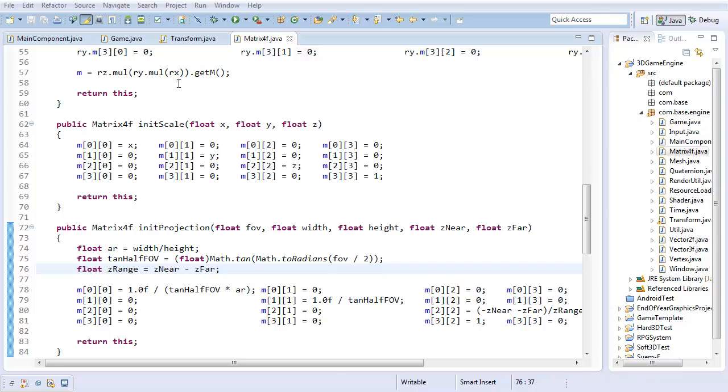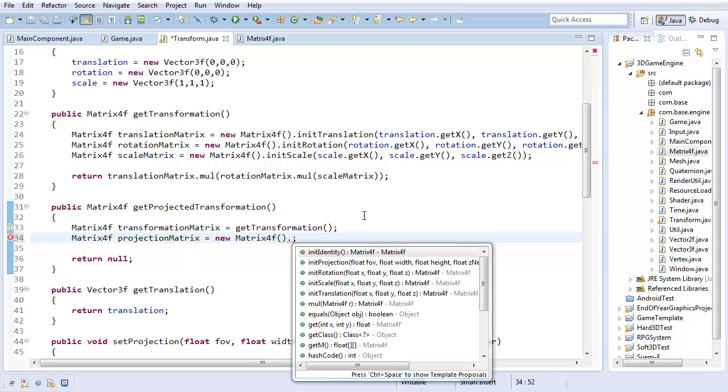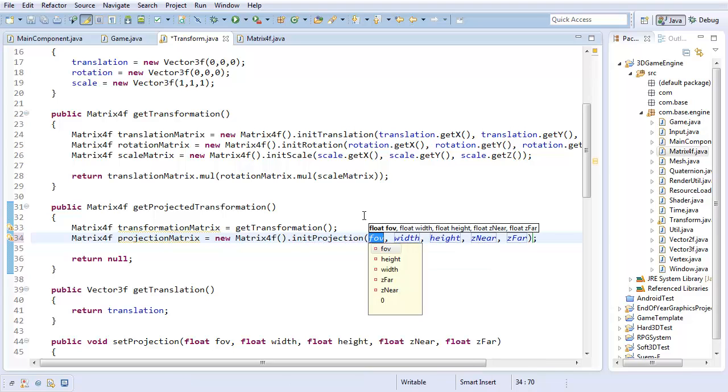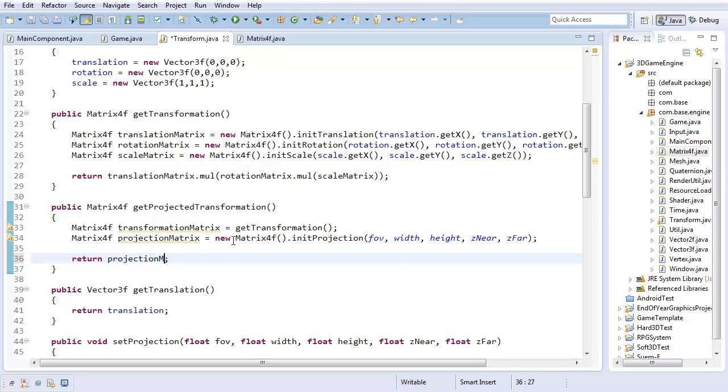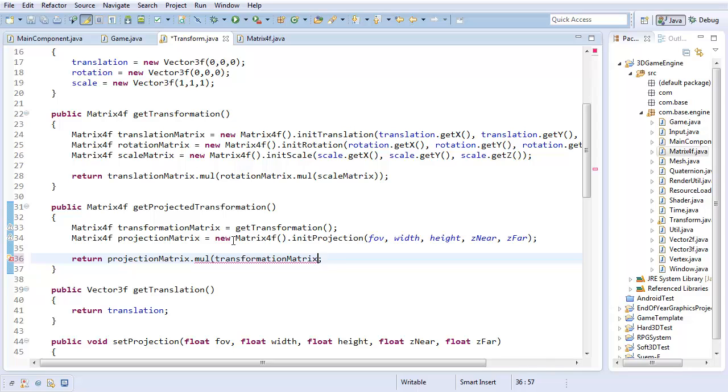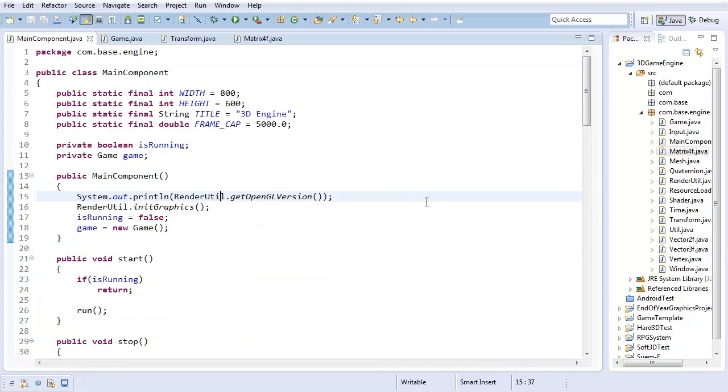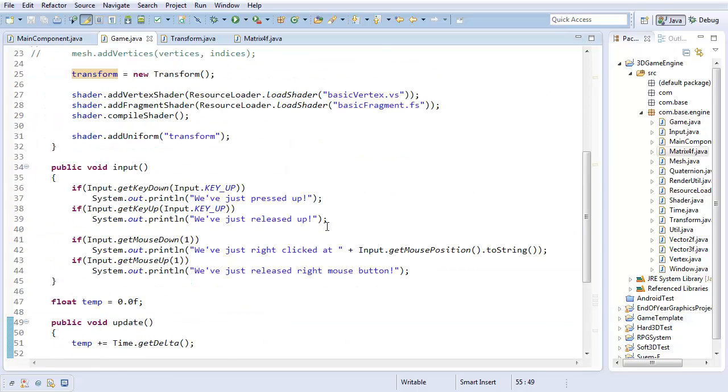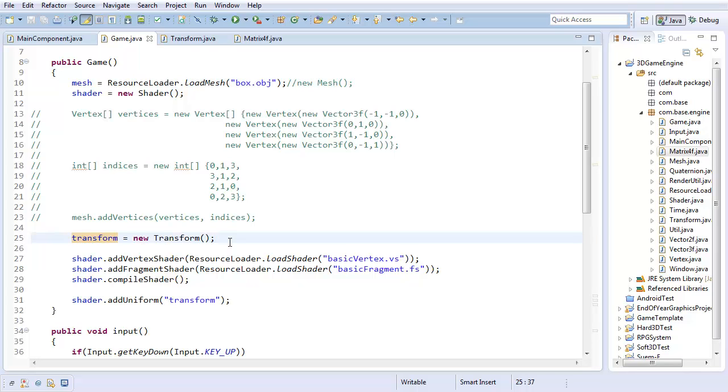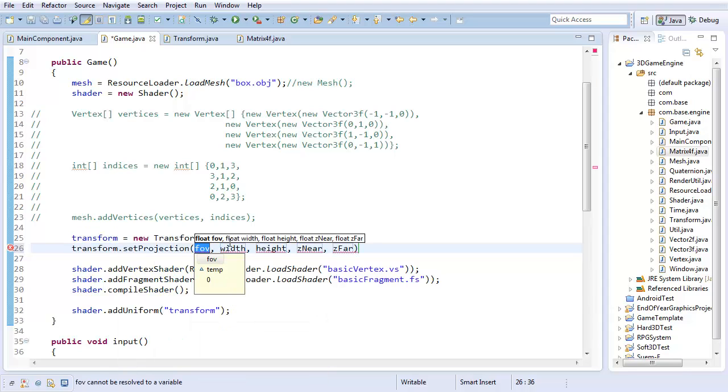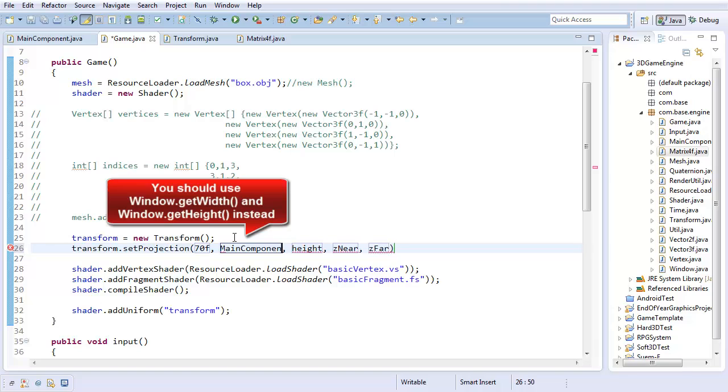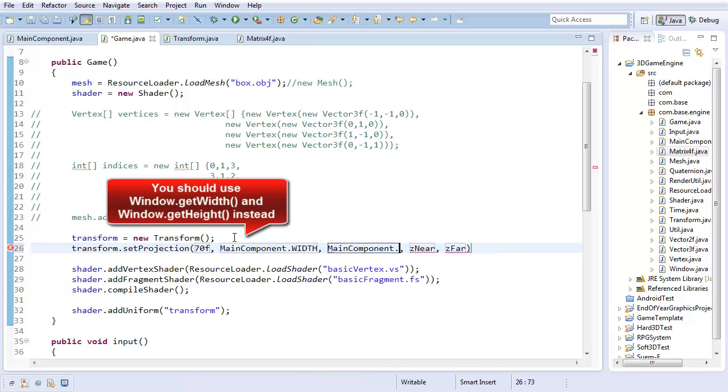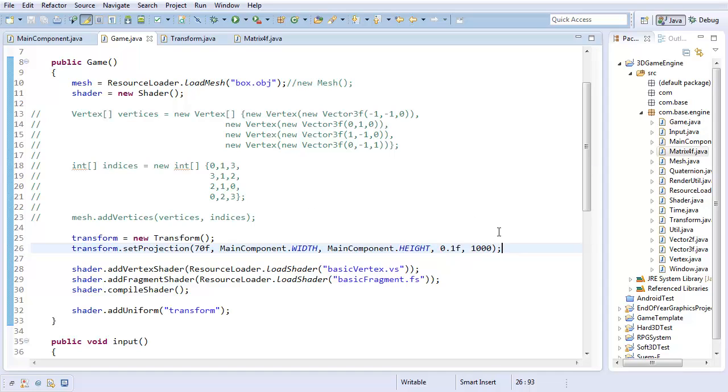So now that we have our perspective projection, I should be able to go ahead and finish this. I should be able to go ahead and create the projected transformation. So I'm going to initialize it to that of all our static variables. And I'm going to return my projection matrix, I'm going to multiply it times our transformation matrix. And that should project the transformation perspectively. So yeah. Now, if I go to the game, first off, don't forget to actually initialize the projection in here. That would be bad. So, setProjection. Set field of view to 70, width to main component dot width, height to main component dot height. Znear, I'll set to 0.1f, and zfar I'll set to 1000. So that is our projection.